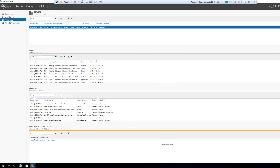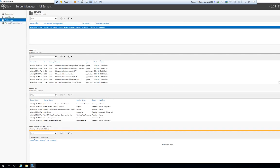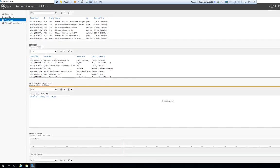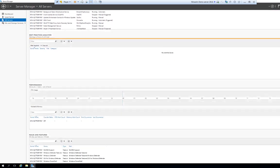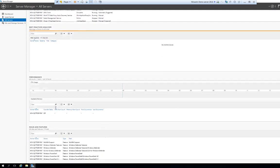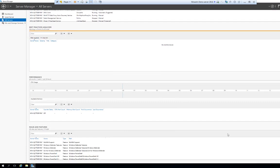If you have more servers you can look at All Servers and have an extraction of the events that Windows thinks you should know about for your different servers. You have a listing of your different services, you can do a best practice analysis to get information about the performance of your server, and you can see CPU usage, memory utilization and so on.